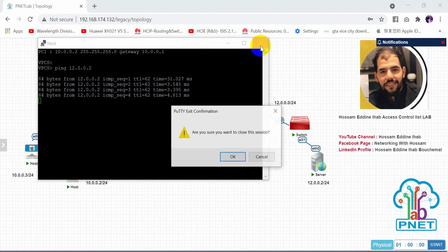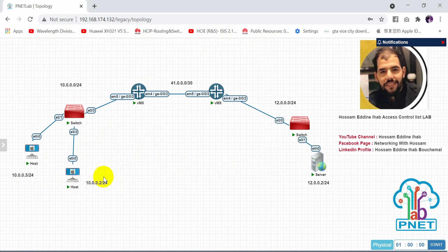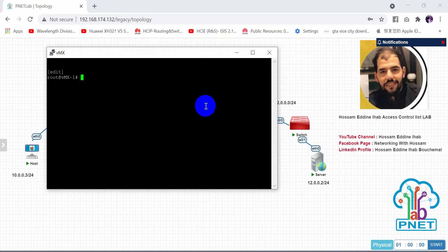Now our scenario is to configure the access control list to deny host 10.0.0.2 from reaching 12.0.0.2. I will apply the access list on this router, under interface GigaEthernet 0/0/3. Let's start configuring.